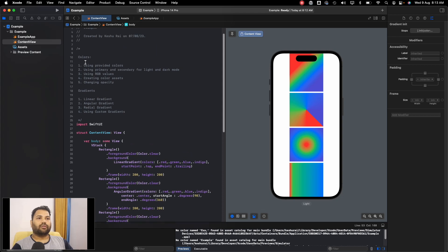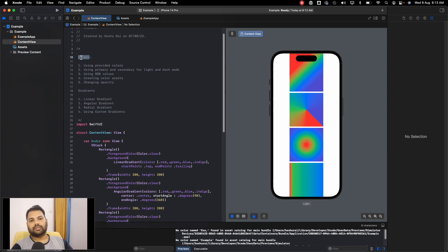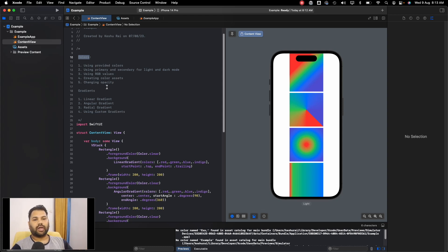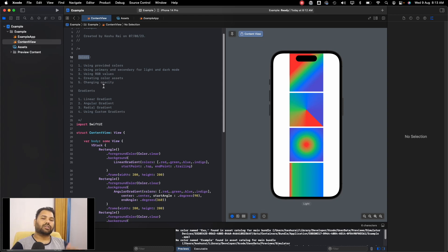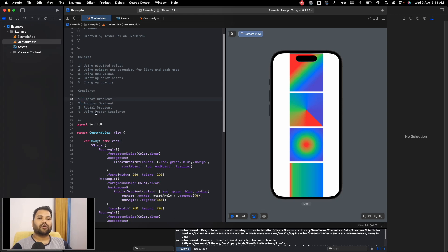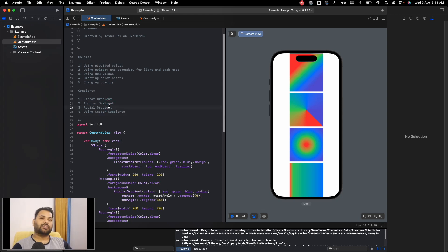That covers all the topics for this lecture: how to use colors, create color assets, use RGB values, change opacity, use primary and secondary colors for dark and light mode appearances, and the three gradient types — linear, angular, and radial — including creating custom gradients with stops. That's it for this lecture, I'll see you in the next video.